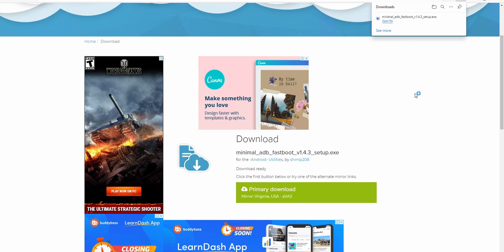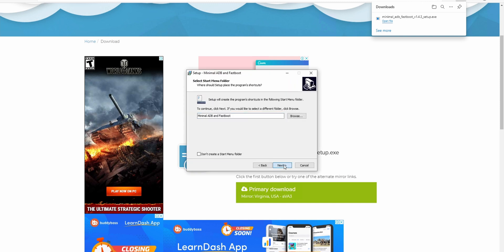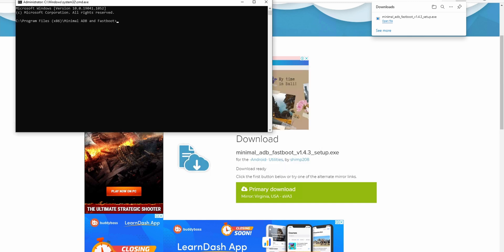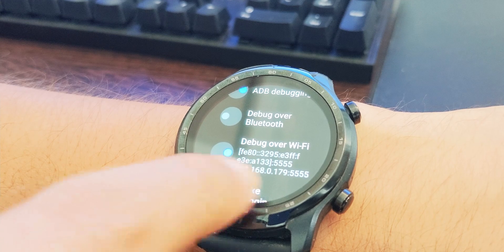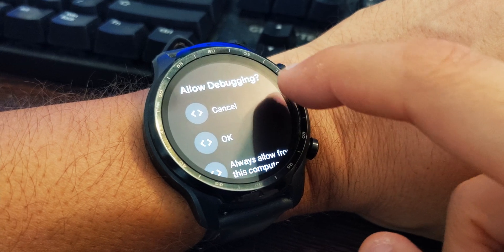Now remember that IP address you noted from the watch — for me it's 192.168.0.179, roughly in the 192.x.x.x range. Find it on your watch and enter: adb connect [ip address]. That will connect the watch to your PC. It's fairly simple — I've listed all the commands down below.